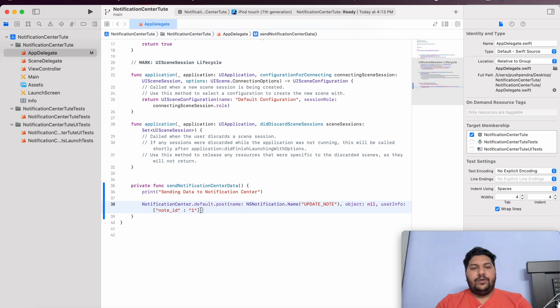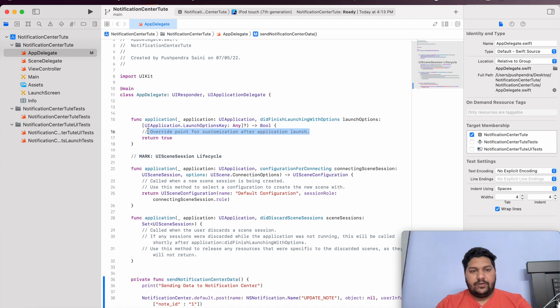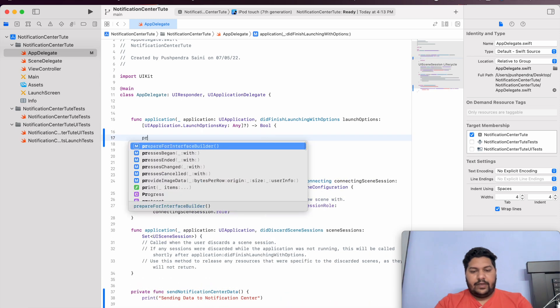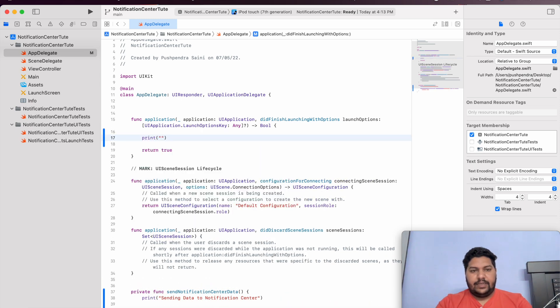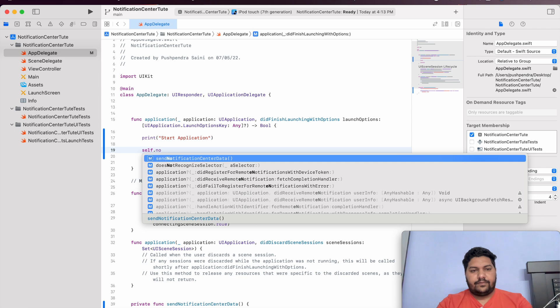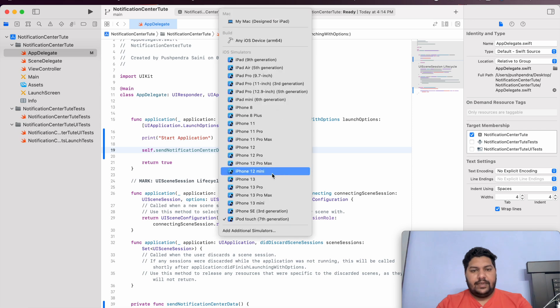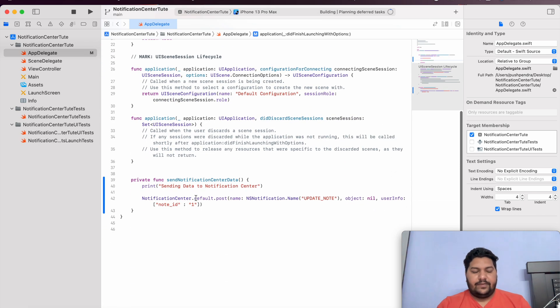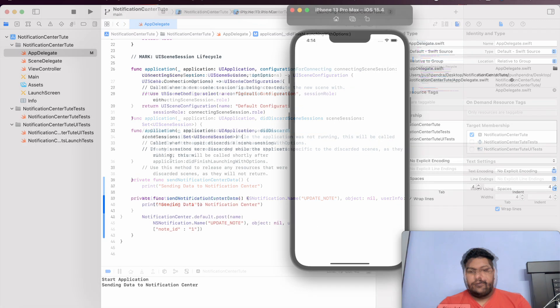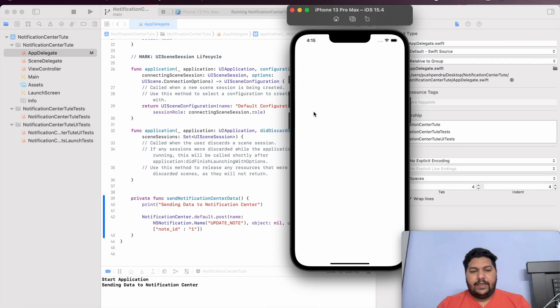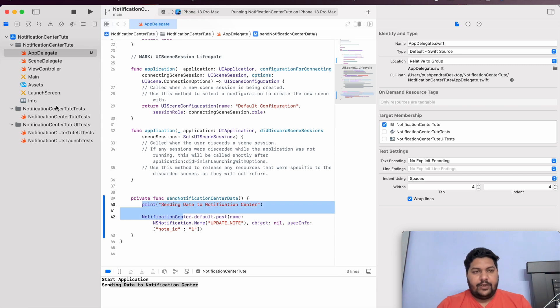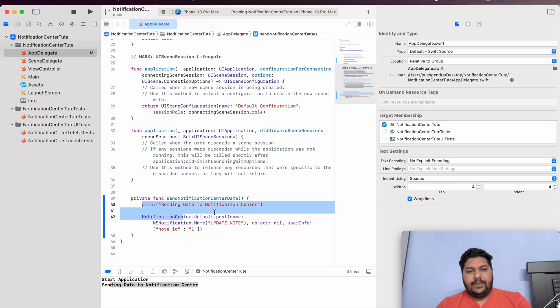Now, the posting is done. Now, the listening. And I am going to call this function from here because I have not implemented any backend functionality. First of all, I will print here something. We can say, start application. After that, self dot send notification. Now, I will run the application and we will see the output first. That is the basic output where we are just posting the value. We are not listening anywhere. We will see if the function is getting called or not. Here, the application got launched. And you can say, start application and sending the data to Notification Center. Means, our code has been executed up to here. Now, we have to listen this data in our view controller. Let's begin with that also.